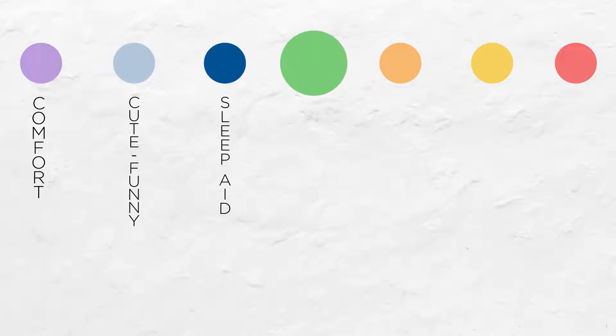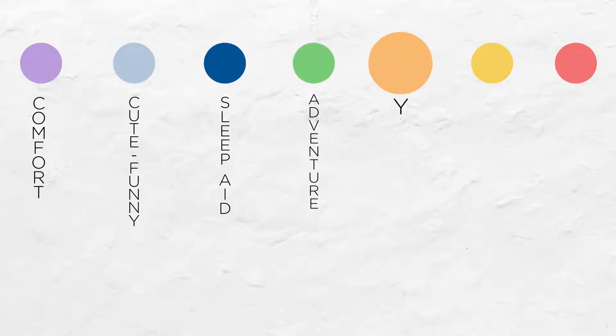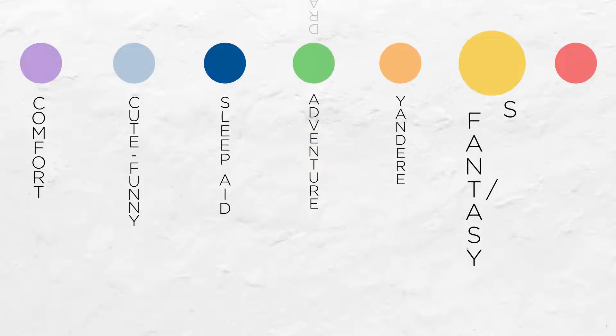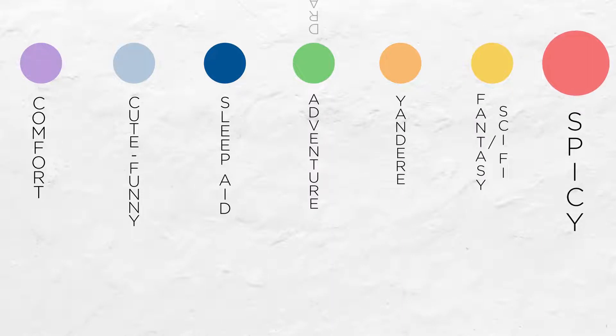Green usually marks audio dramas, but that can also include adventures. Orange is for yandere or horror audios. Yellow is fantasy and sci-fi. Red means a spicy audio. Those are always age-restricted.